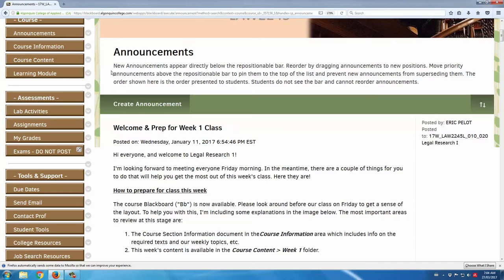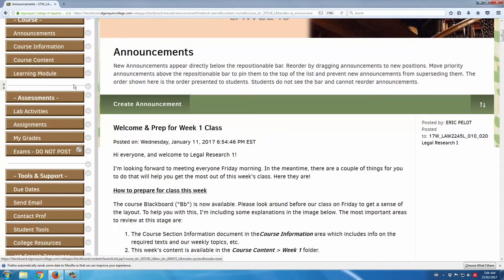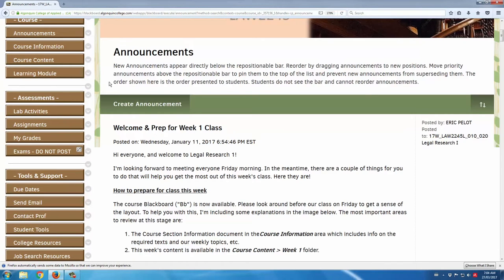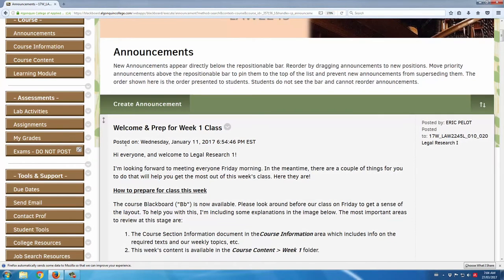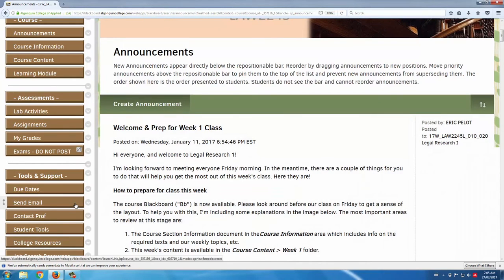Some of the shortcuts I'd like to add on the left-hand side menu, just to make things easier for the students to navigate, include the My Grades button, which is a link to the marks that they receive in the course. I also add the Send Email button, which is a way for students to email each other — for example, if a student is looking for a group for some group work, they can email the other students in their course or section.